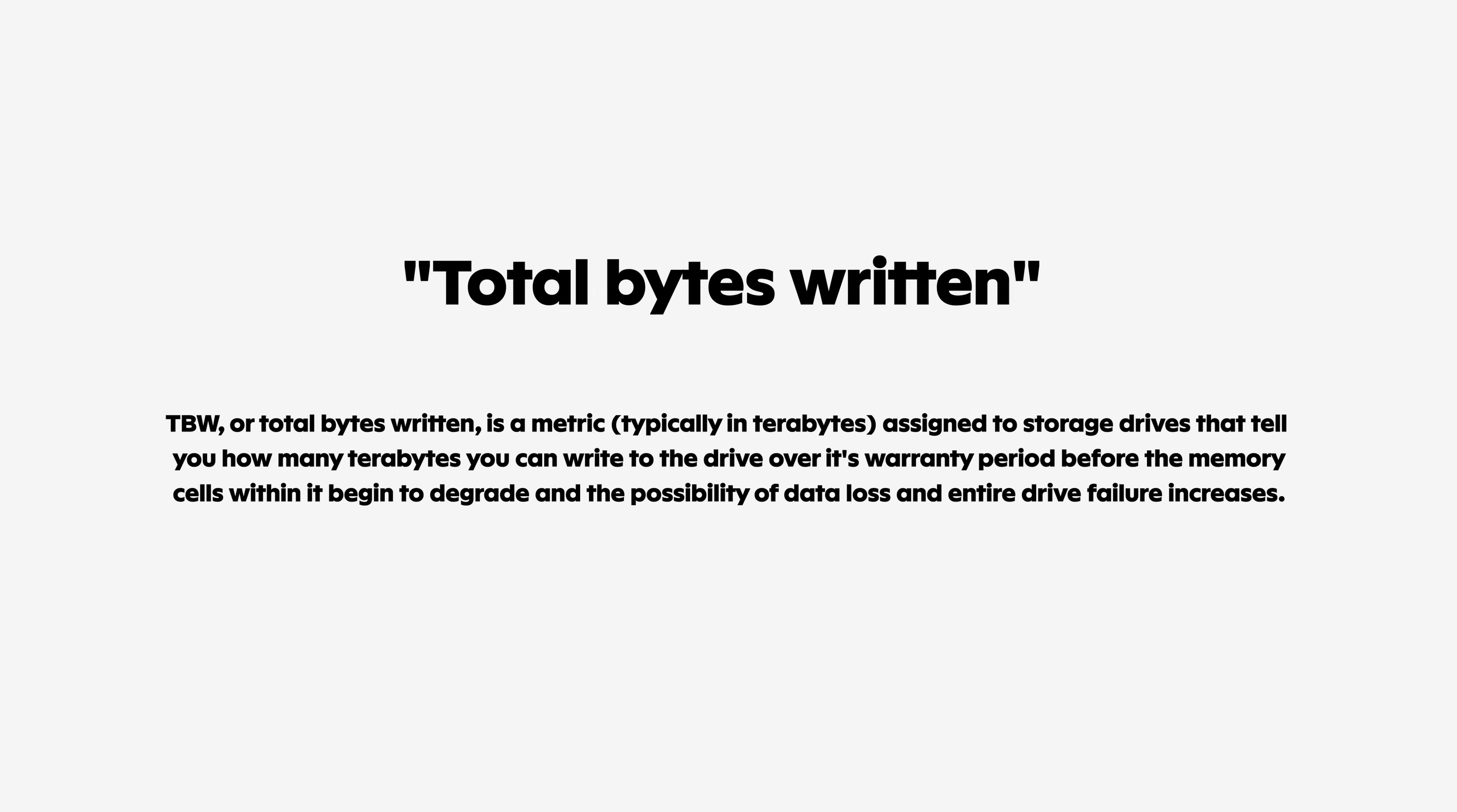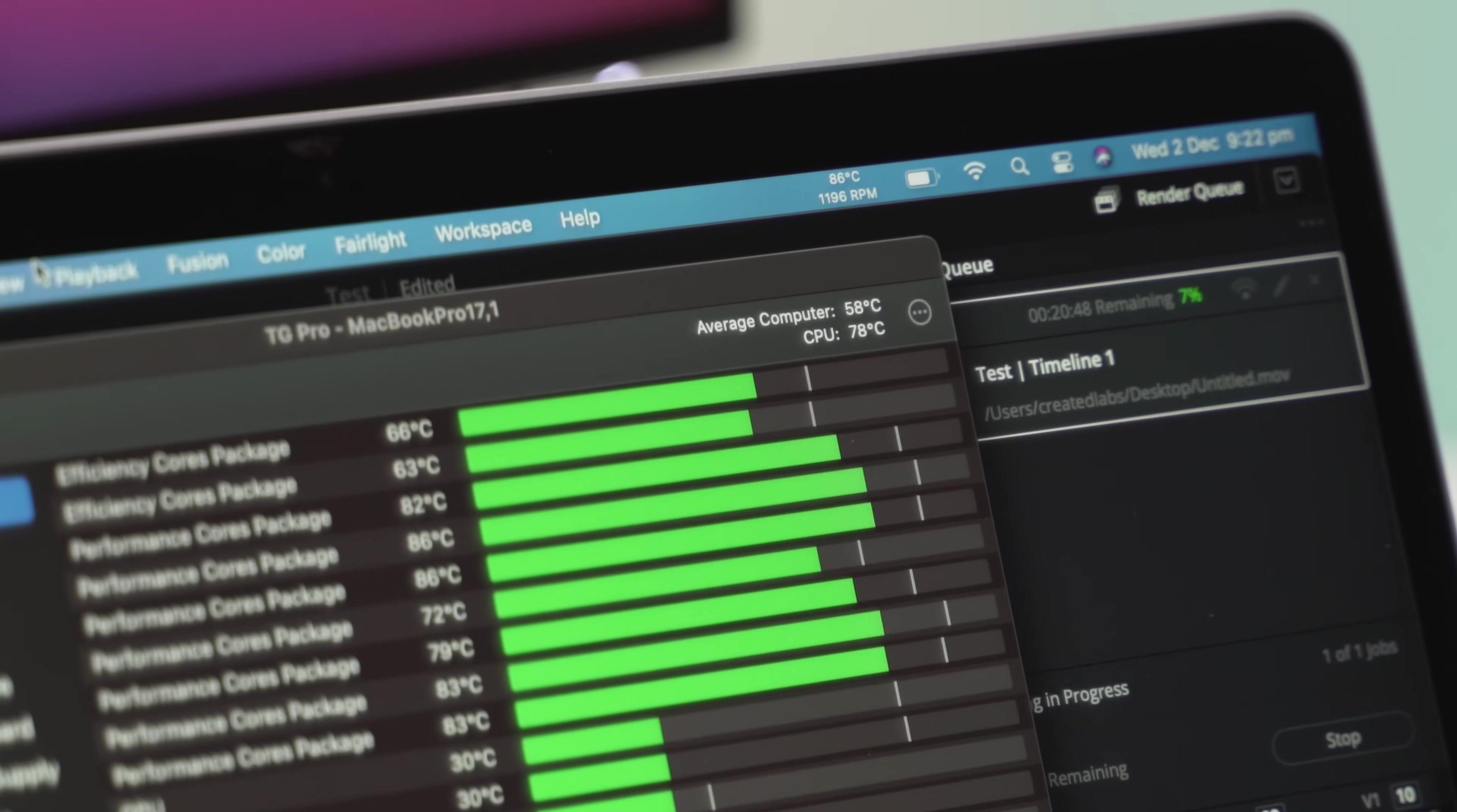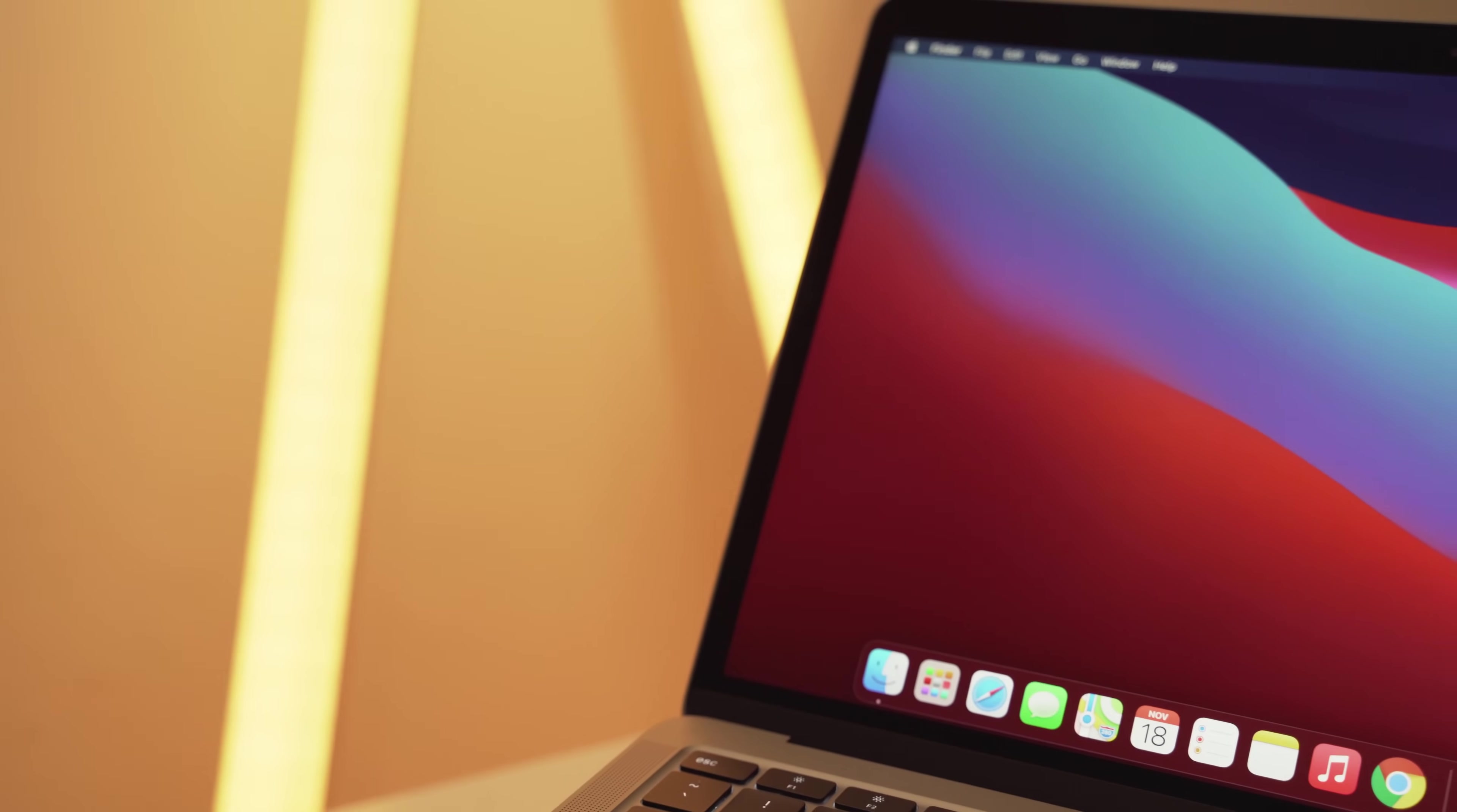Apple apparently uses Toshiba TLC NAND SSDs, and typically the cells in an SSD are durable for around 3000 read and write cycles, but this can vary a lot depending on the quality and type of the SSD drive. We don't know exactly what type of SSDs are inside the M1 Macs,